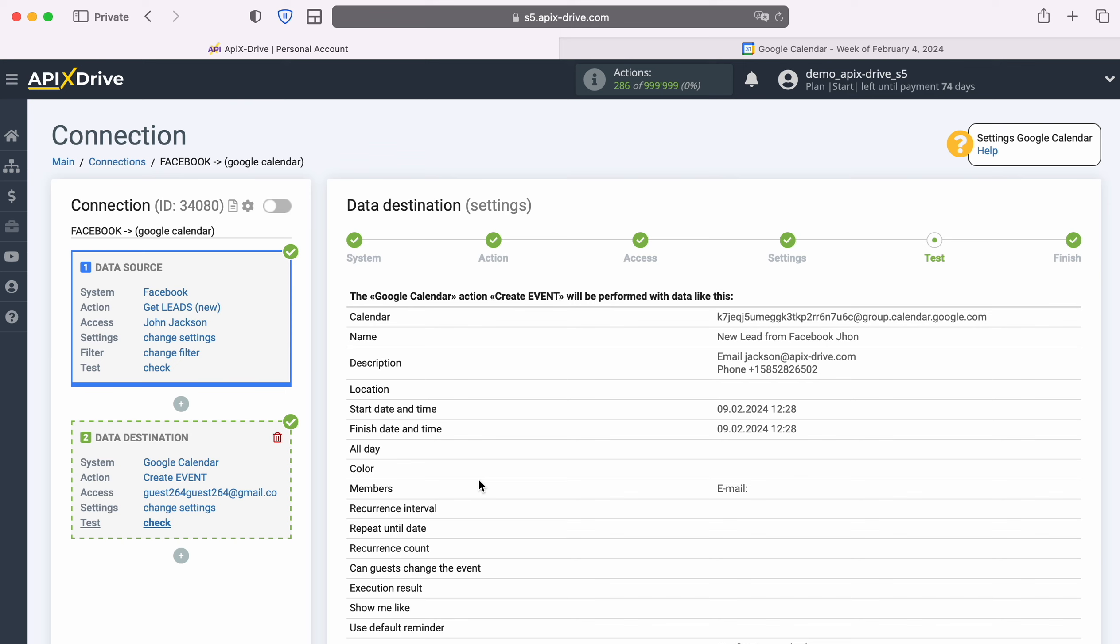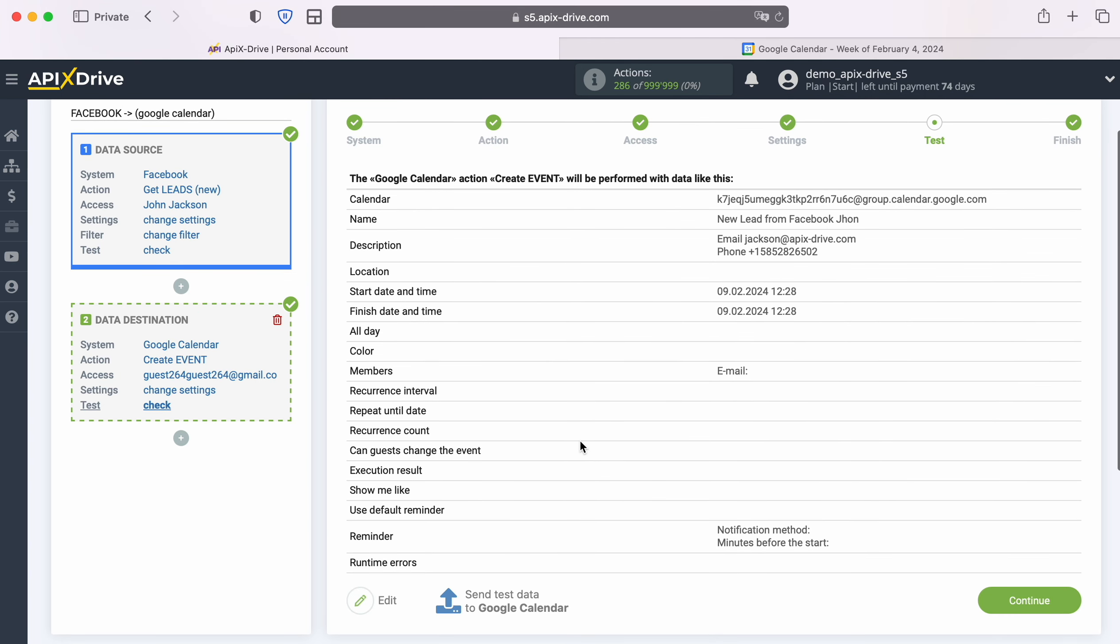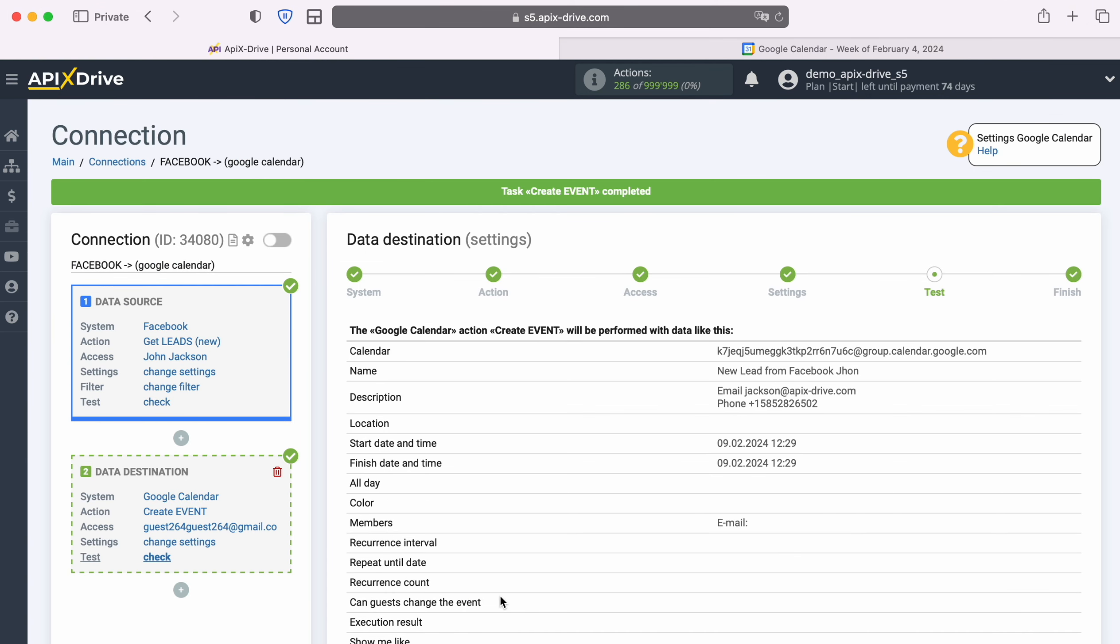At this stage, you see an example of data that will be sent to Google Calendar in the form of new events for each new lead from Facebook. If you are not satisfied with something, click Edit and you will go back a step. In order to check the correctness of the settings, click Send test data to Google Calendar. After successful sending, go to Google Calendar and check the result.